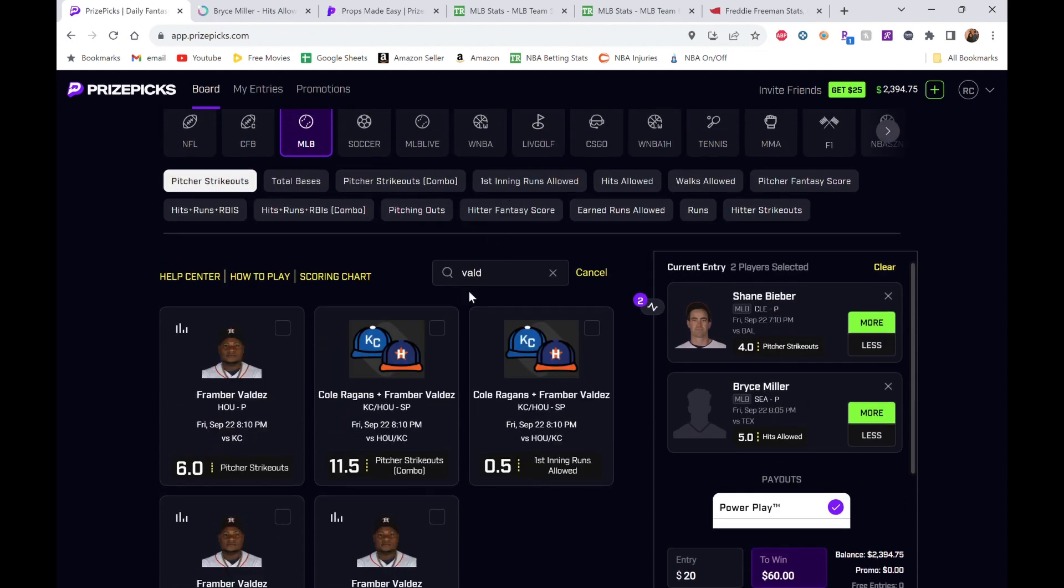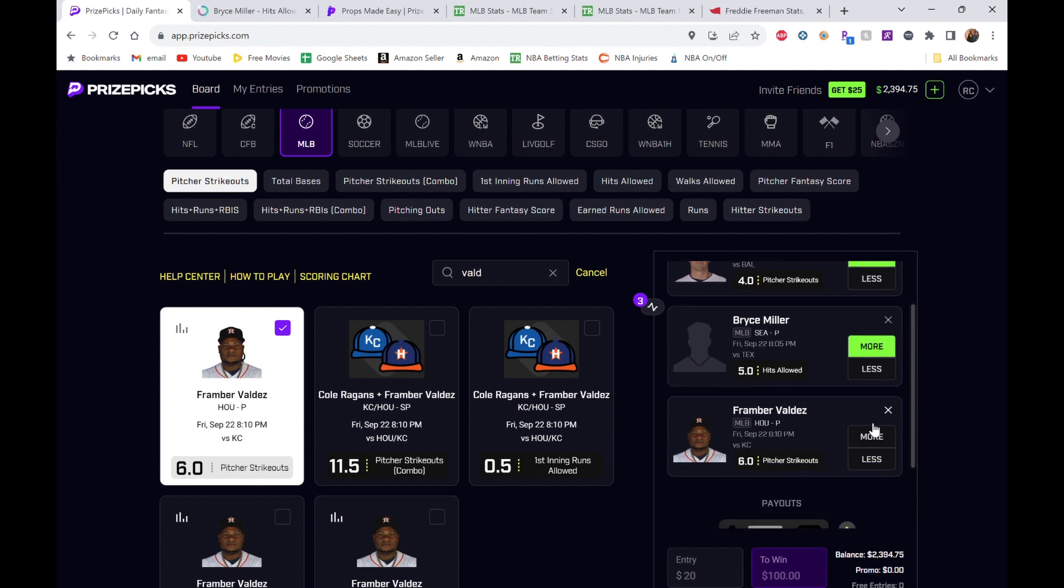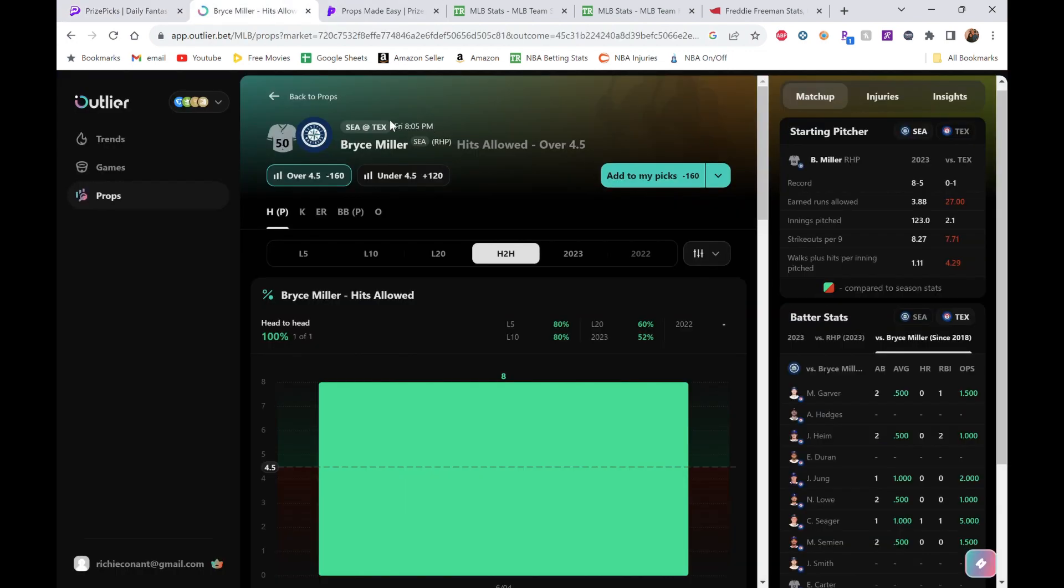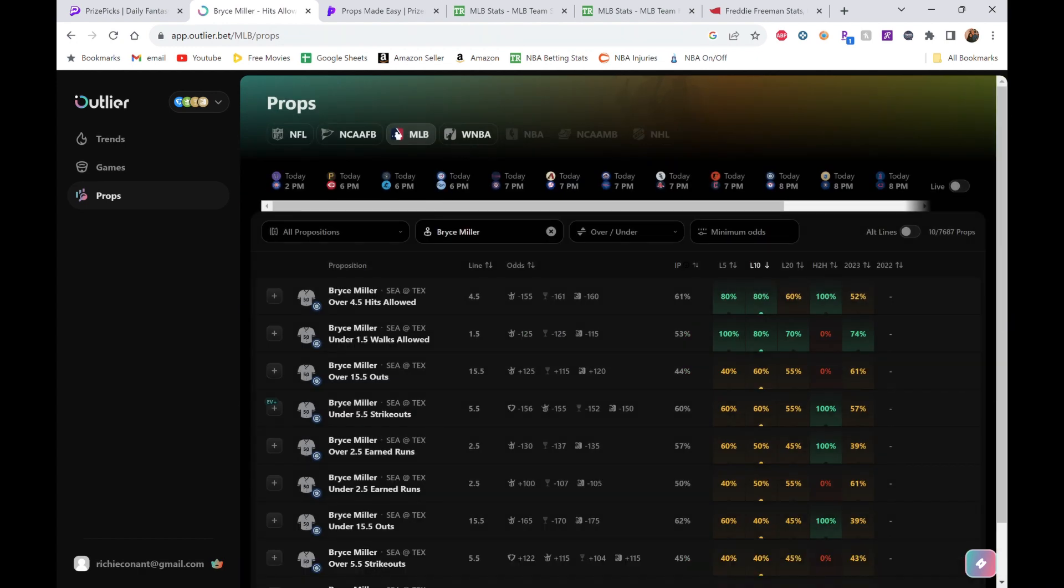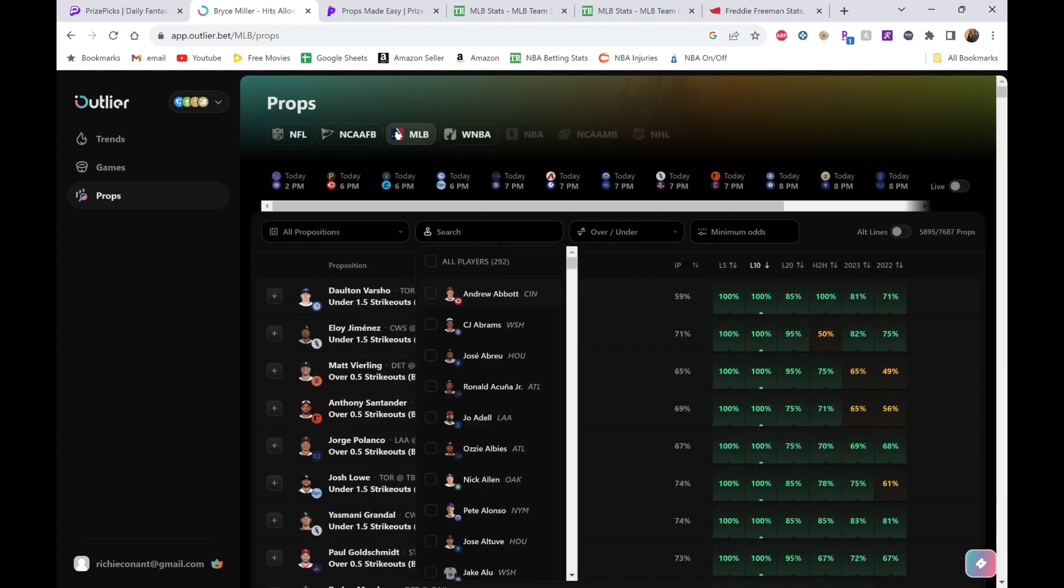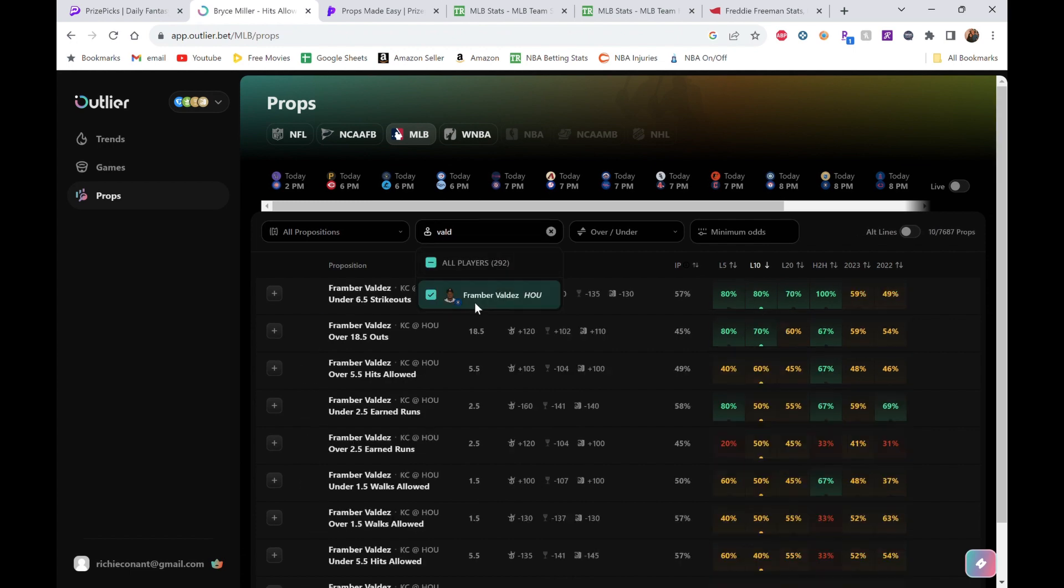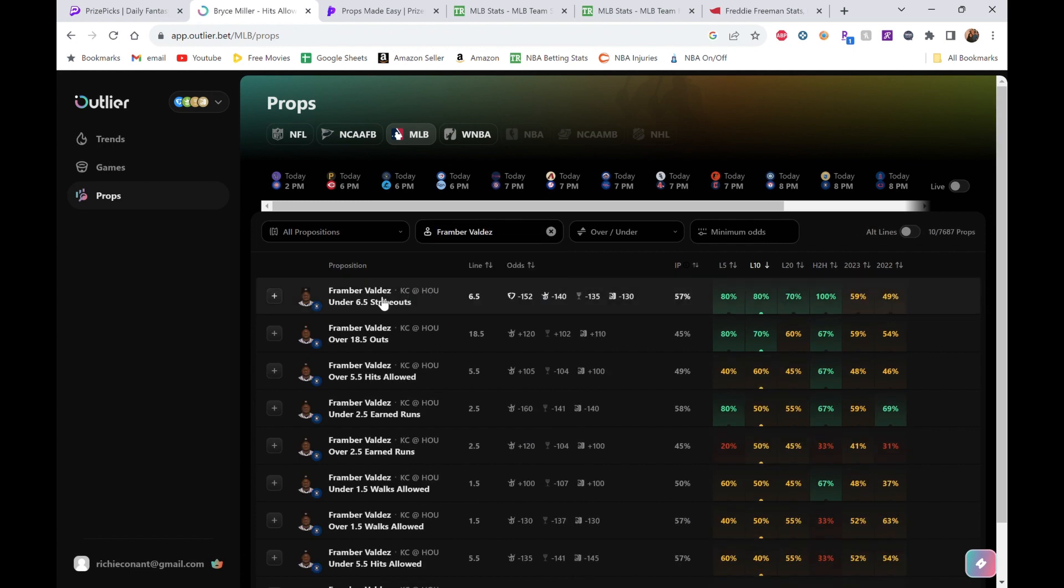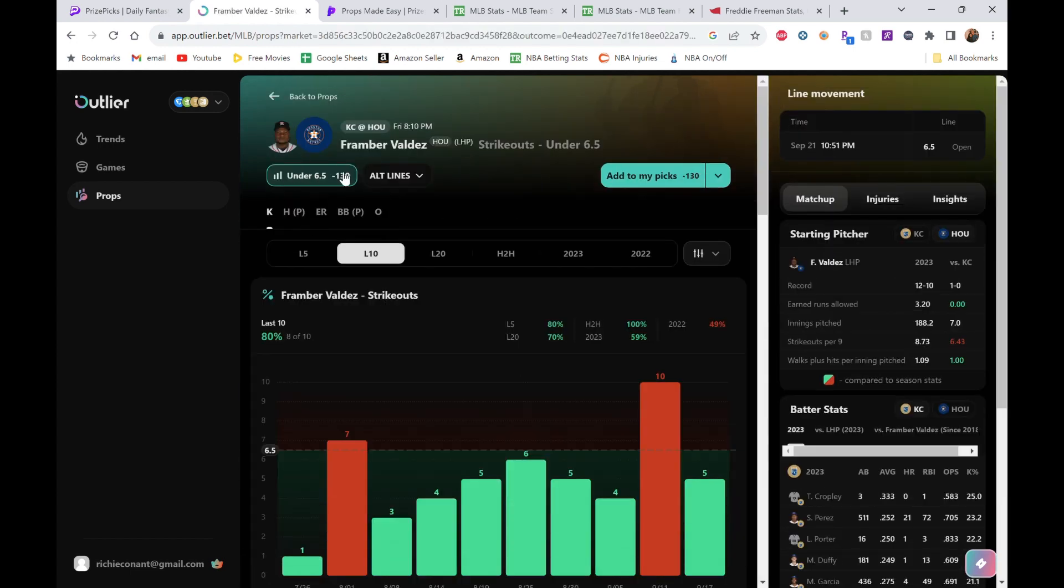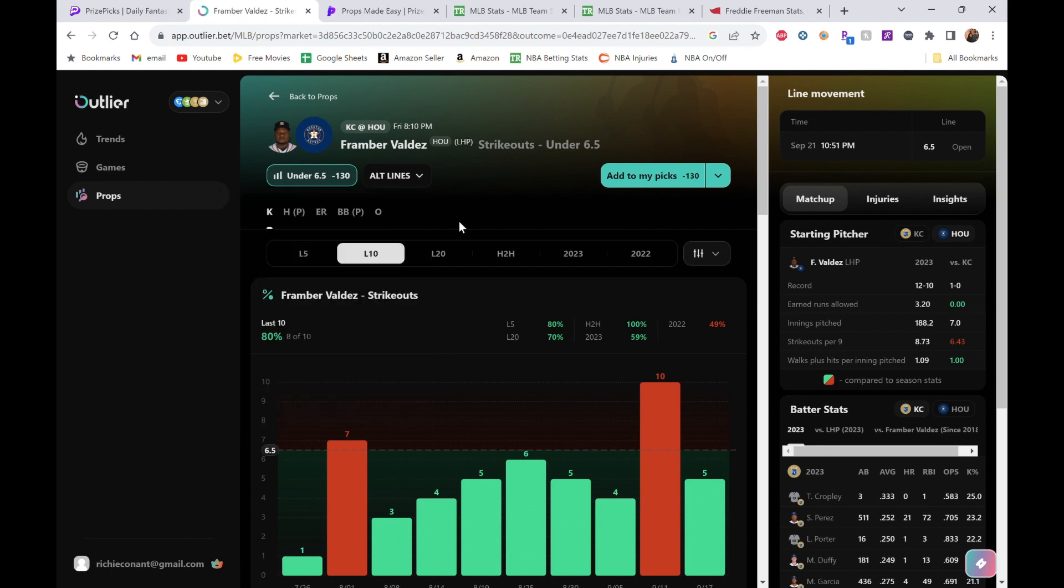Valdez is our next pitcher. He's going to be our last pitcher as well. Strikeouts, 6.0—we're going under here. Let's go check them out and see why. They're going up against Kansas City. Valdez. So yeah, you can see 6.5 is the line here. Over 5.5 is minus 165, so the odds are pushing against that 6.0 line, which is what we're getting at Prize Picks.